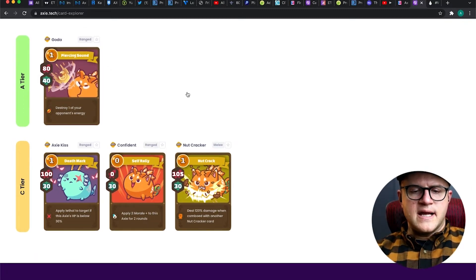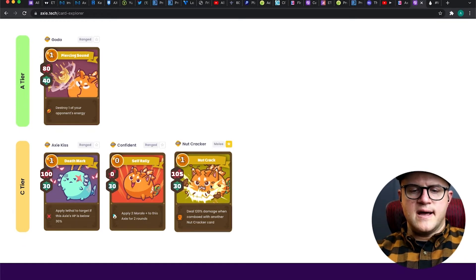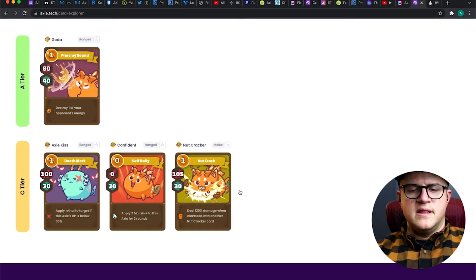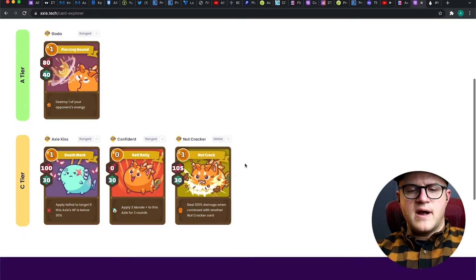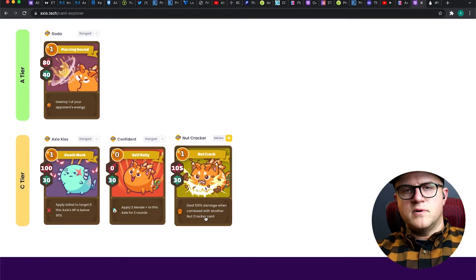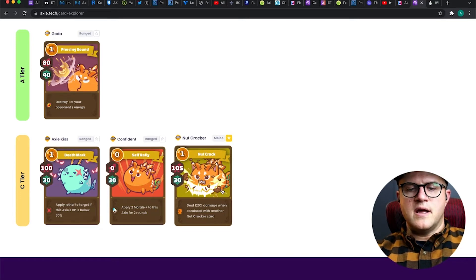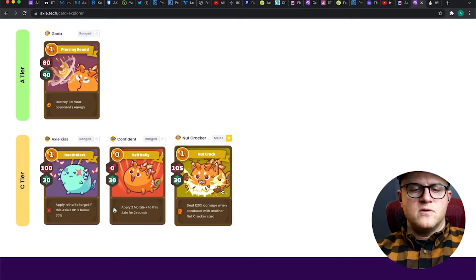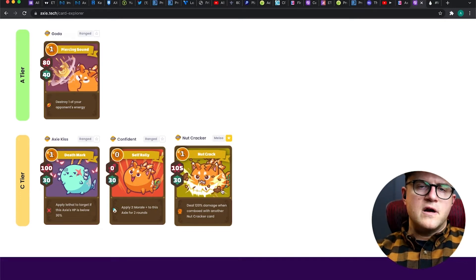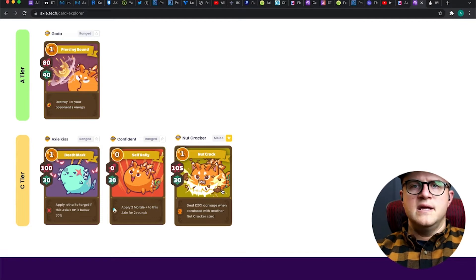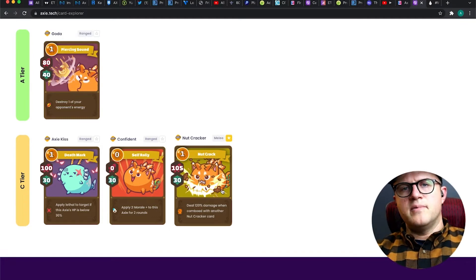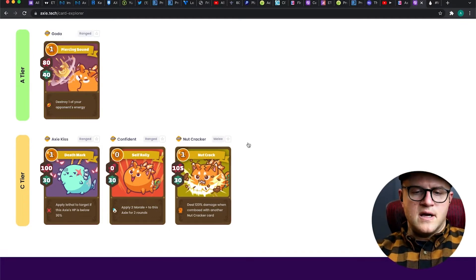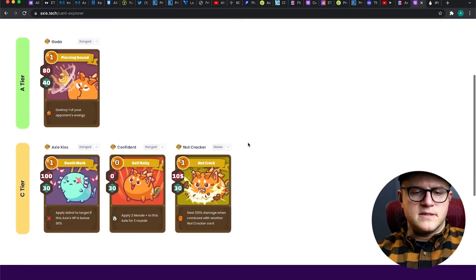The second most common I've seen personally is the Nutcracker. The Nutcrack Mouth card deals 120 damage when comboed with another Nutcrack. You can play two of the Mouth cards or the accompanying Tail card Nutcracker as well.